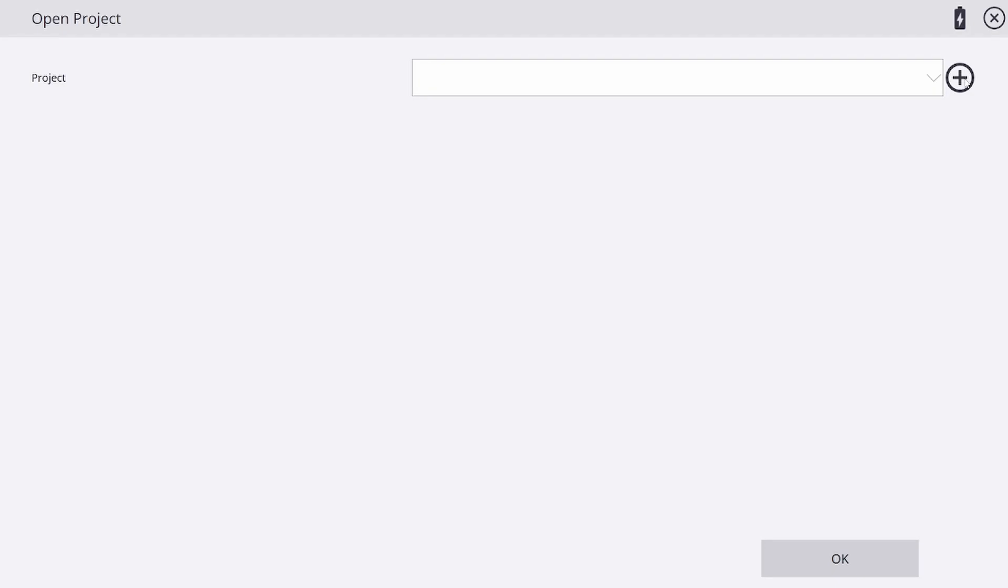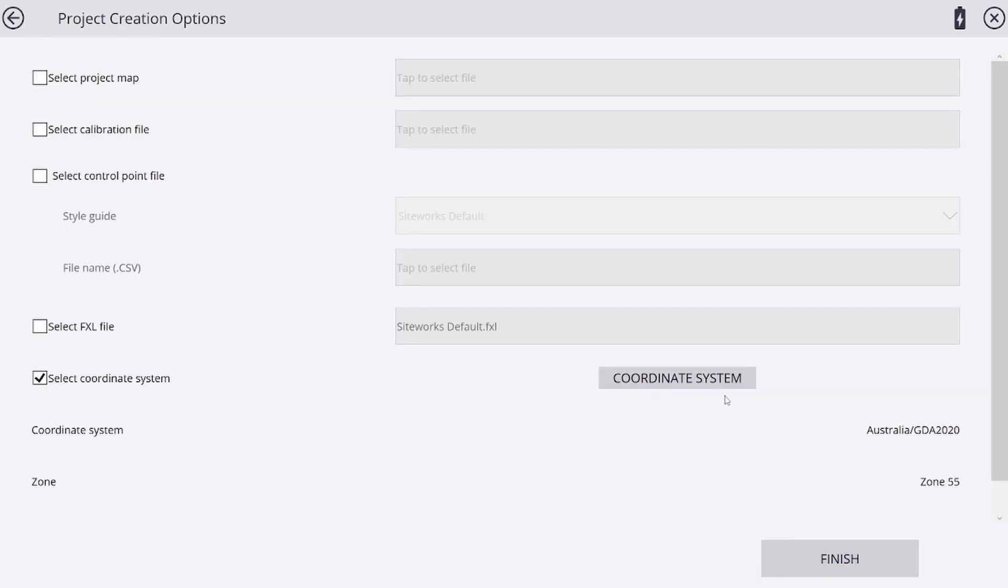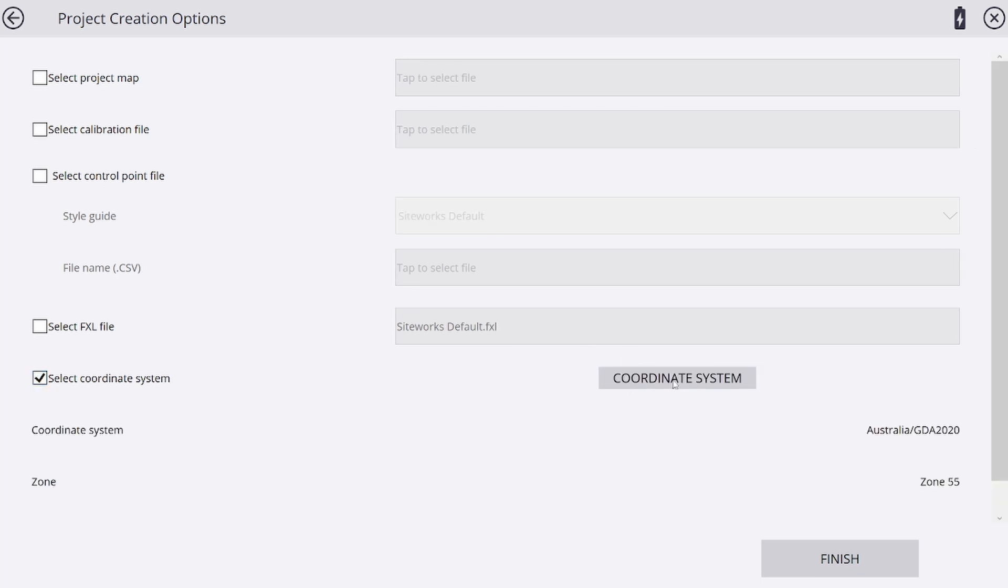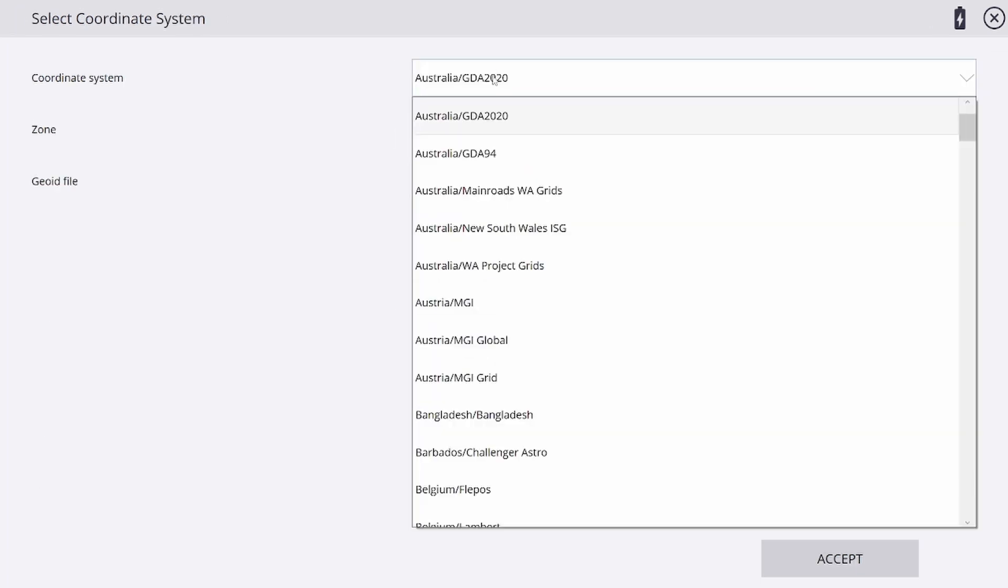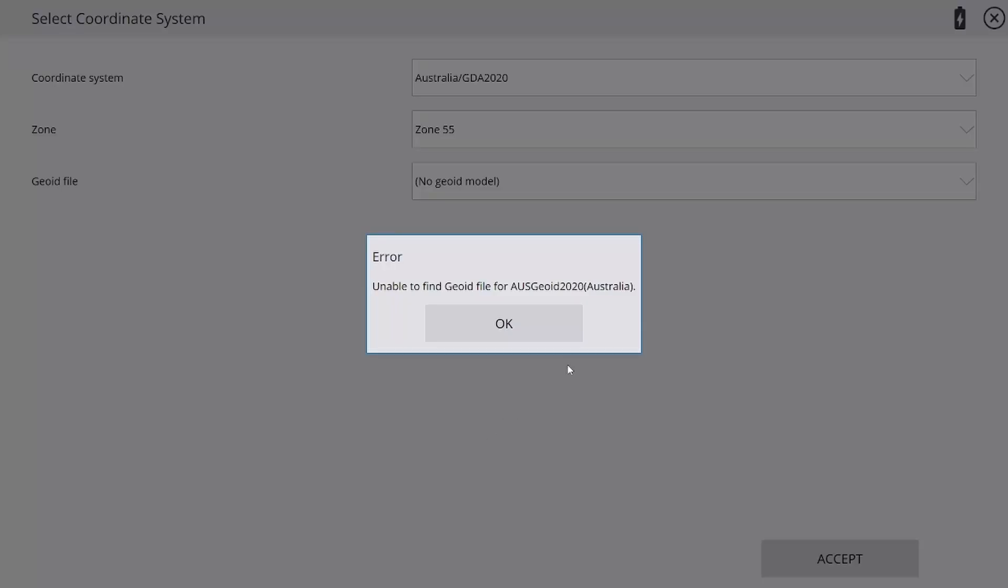I'm going to demonstrate the issue and how we can troubleshoot and resolve it. I'm going to create a new project and call it geoid test. We're going to select a coordinate system for this project, Australia GDA 2020 zone 55, and straight away we get the error 'unable to find geoid file for Ausgeoid 2020.'